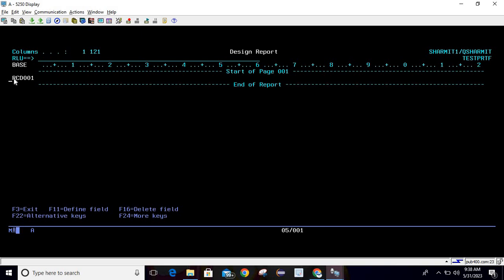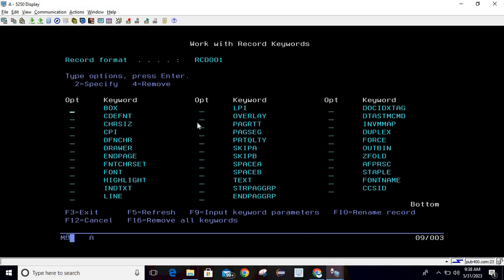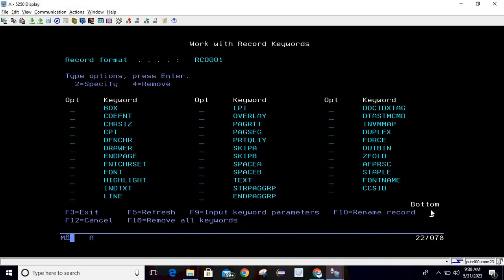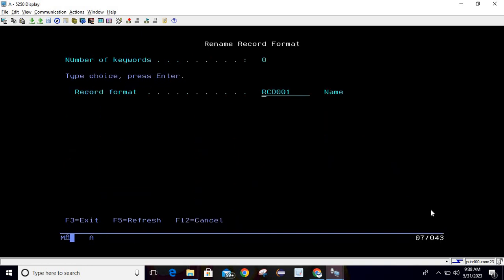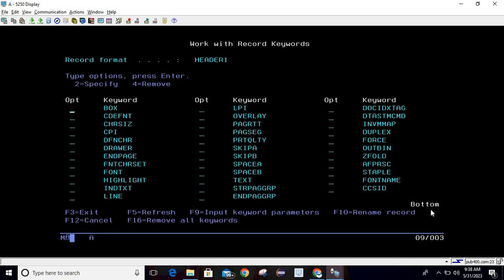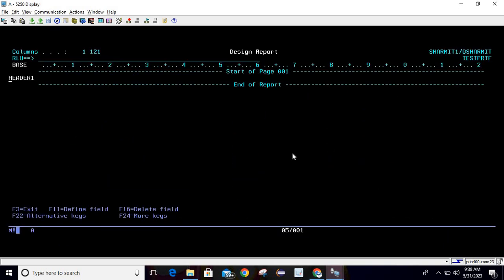By default the record comes with the name RCD001. To rename it, press Shift+F6, then use F10 — Rename Record. Enter your record format name; I'll make it HEADER1, then hit Enter. To declare fields, write VF for View Fields and hit Enter — now the field portion is shown.